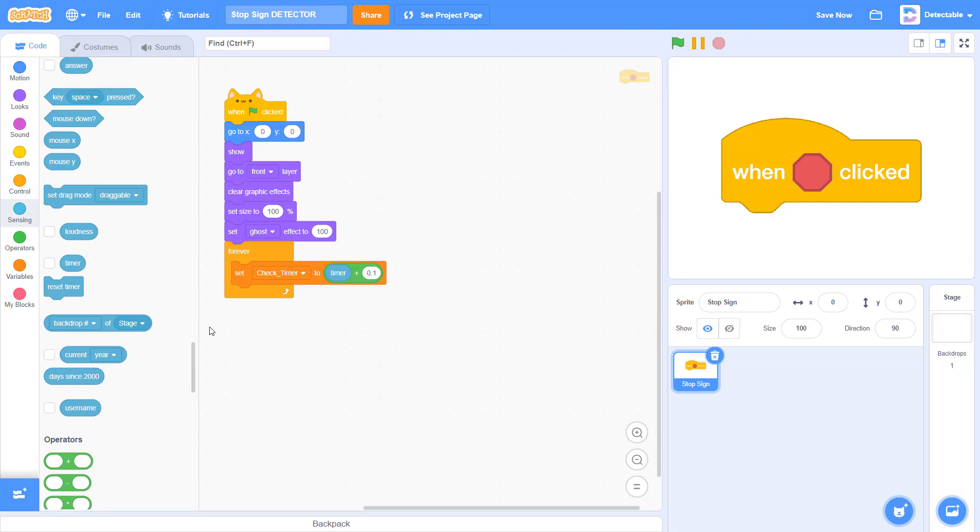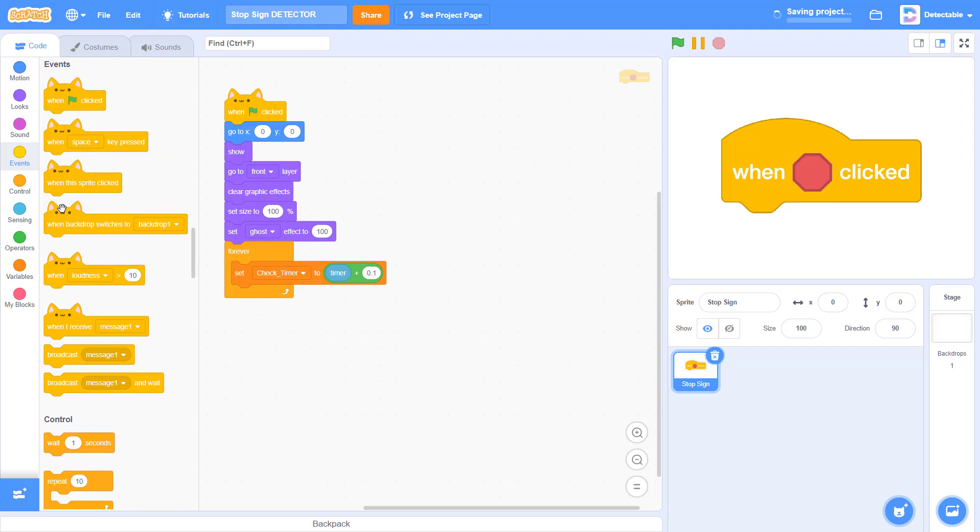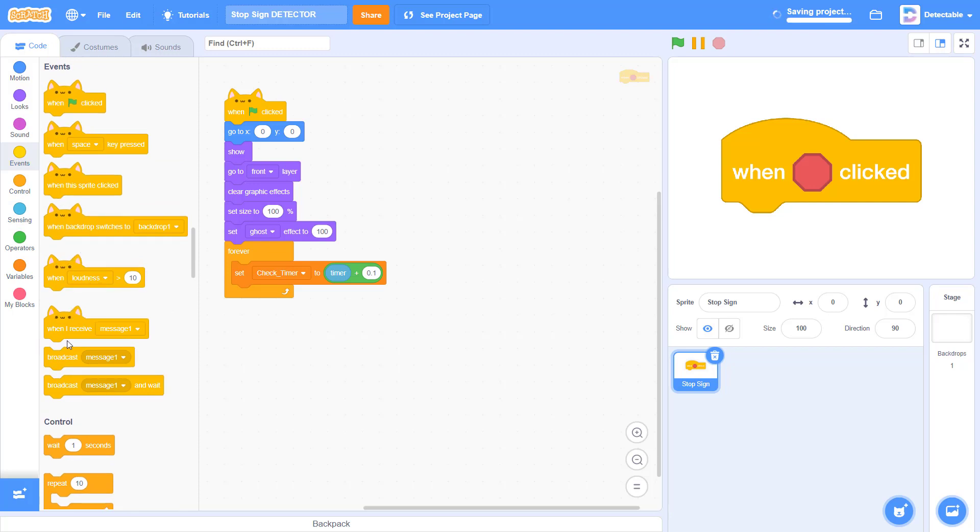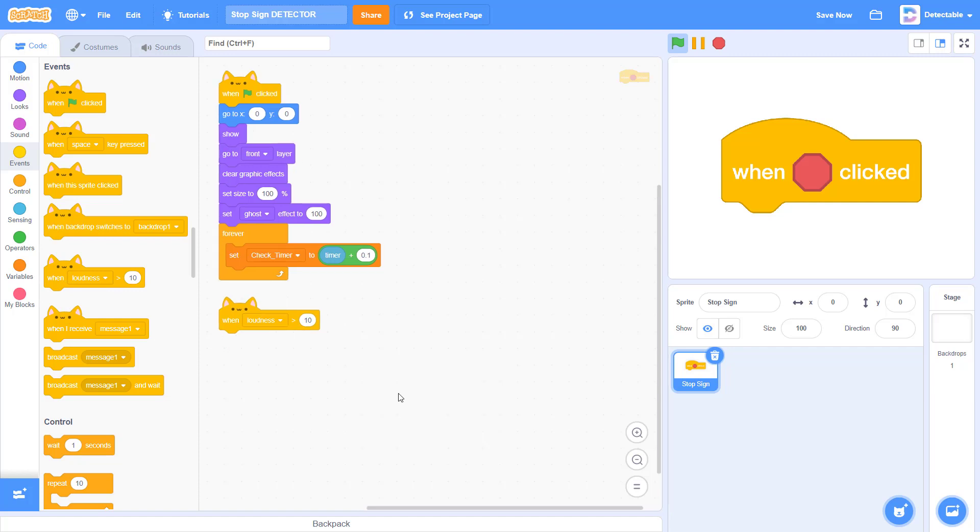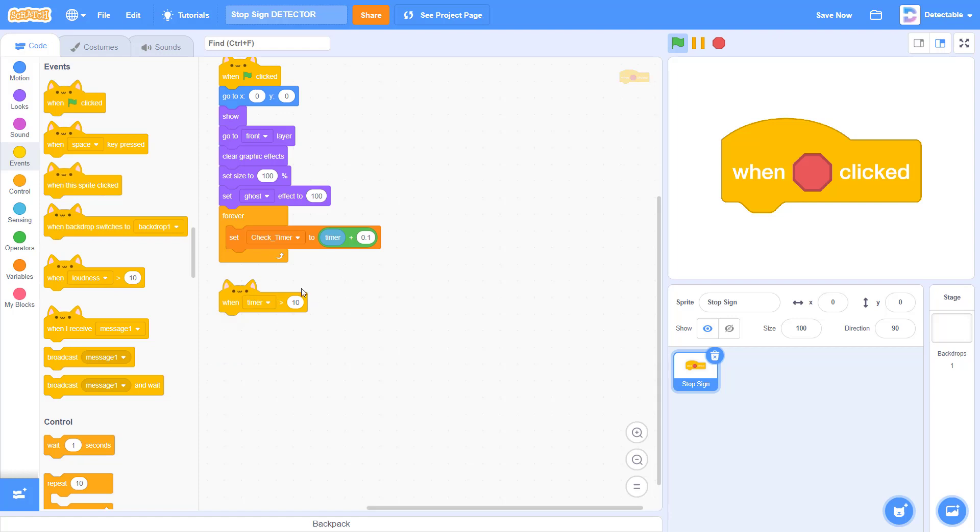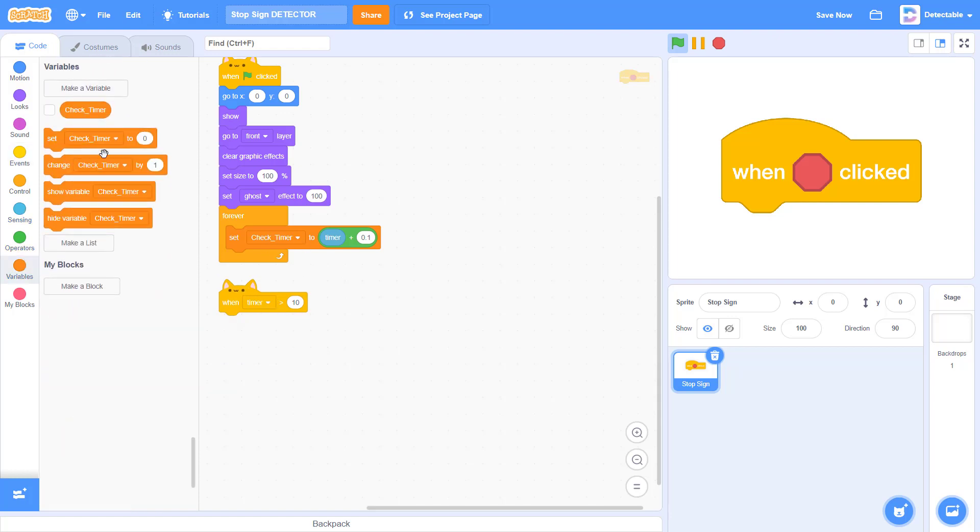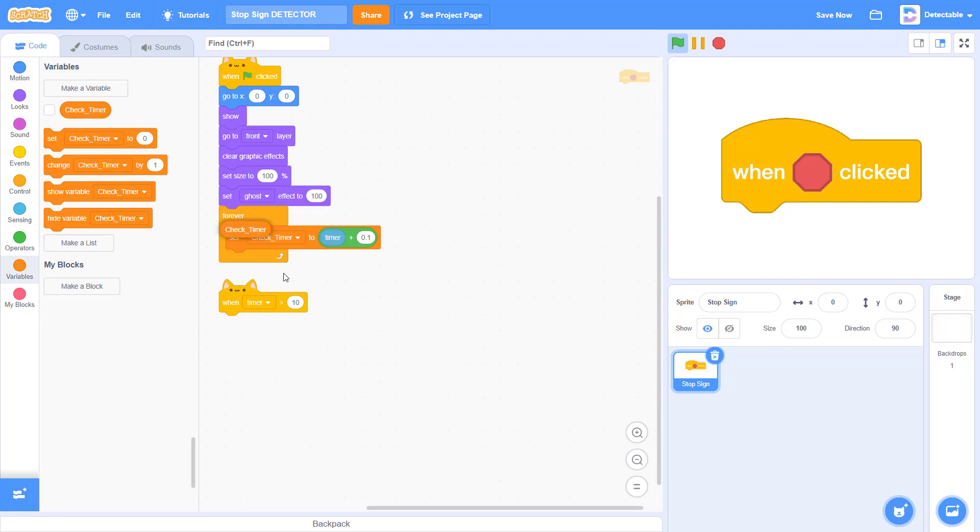Now go to the events and add a when loudness is more than 10 block. Change this loudness to timer and check when timer is more than the check timer variable.